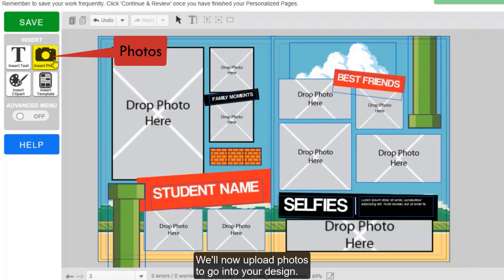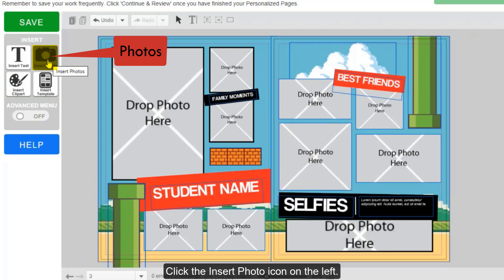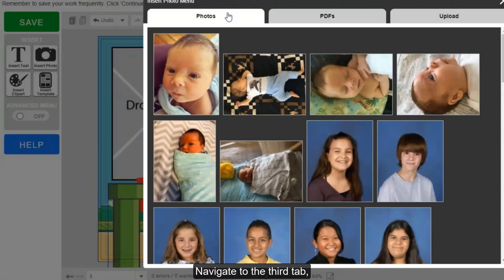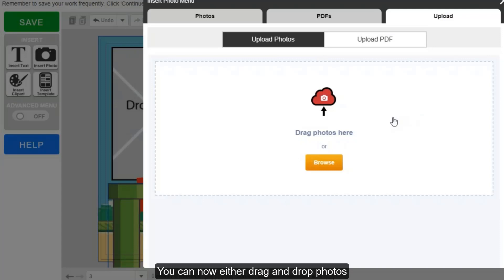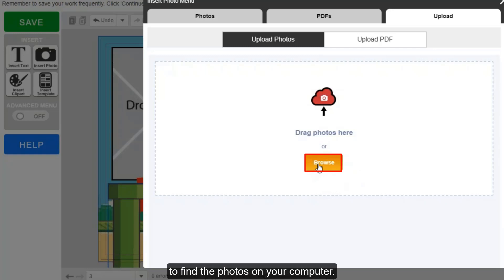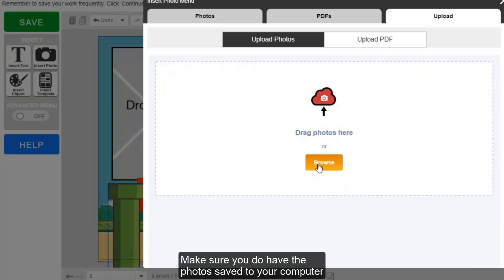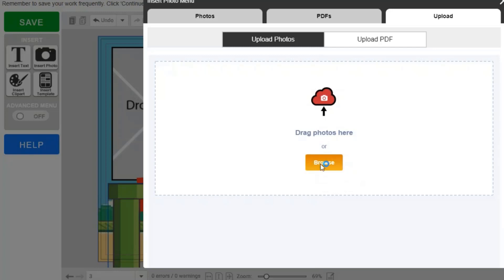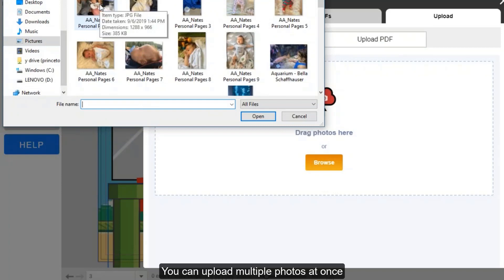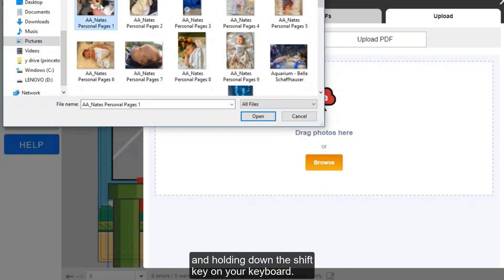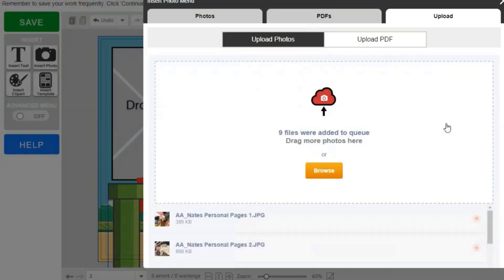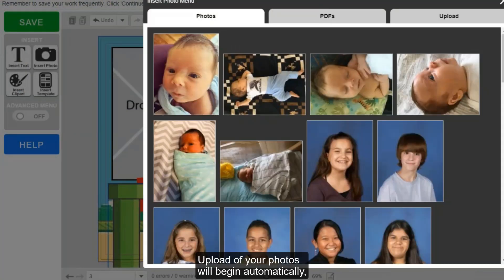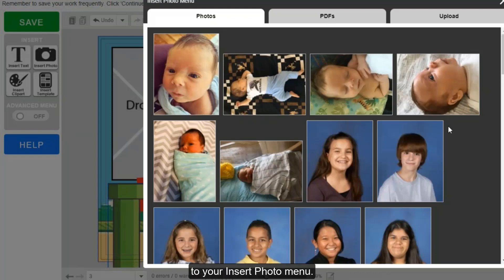We'll now upload photos to go into your design. Click the insert photo icon on the left. Navigate to the third tab, upload. You can either drag and drop photos into the uploader here, or click the orange browse button to find the photos on your computer. Make sure you have the photos saved to your computer before you begin this step. You can upload multiple photos at once by clicking on the first photo and holding down the shift key on your keyboard, then click the last photo and click the open button. The upload of your photos will begin automatically, and once complete, you'll be taken back to your insert photo menu.